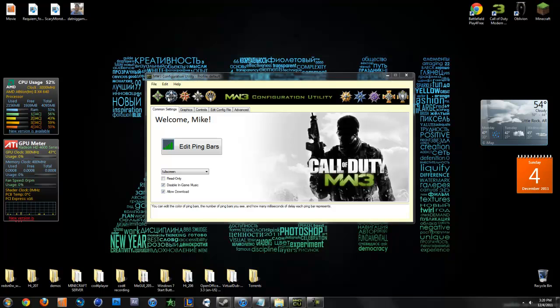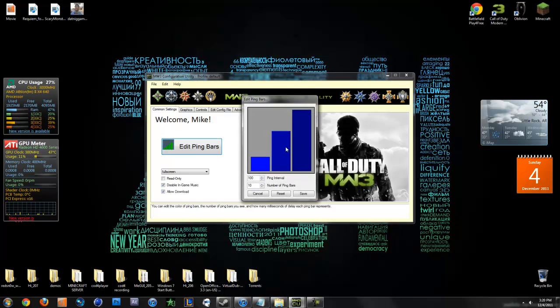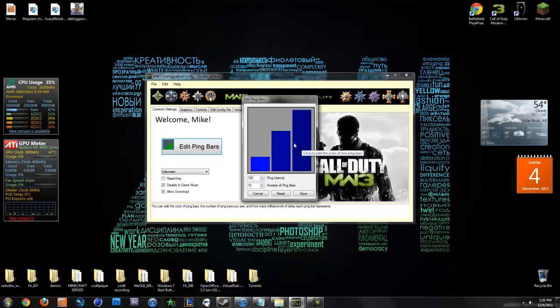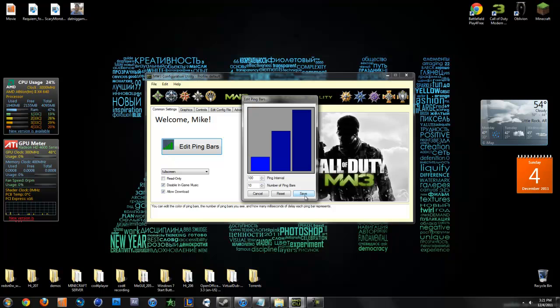You can edit your ping bars for what color you want them. If this was a bad connection, it would be light blue, then medium connection would be medium blue, and then dark blue. You can set your number of ping bars and ping interval, but it doesn't really work. Only the colors do, but it's pretty nice.